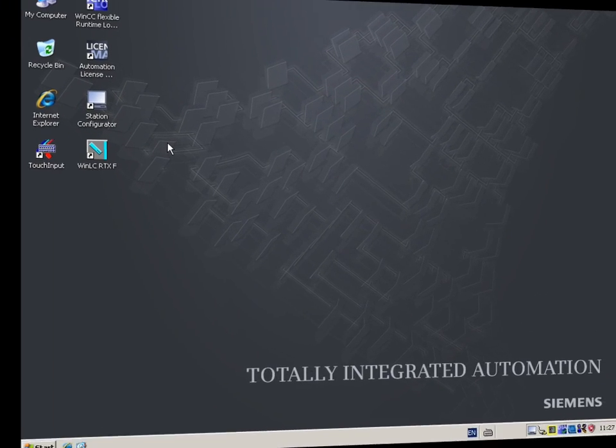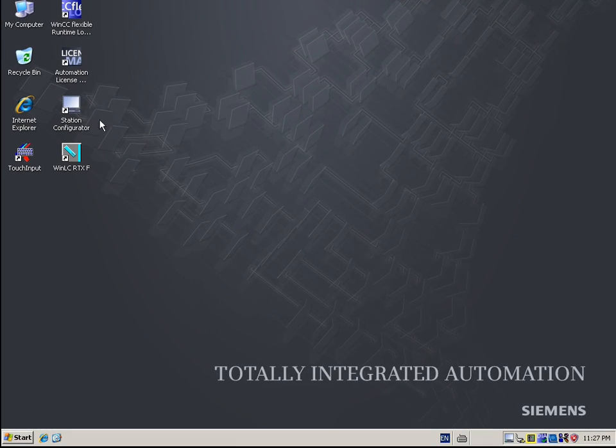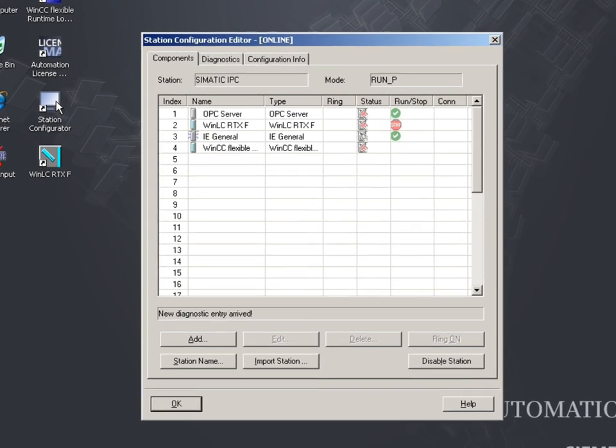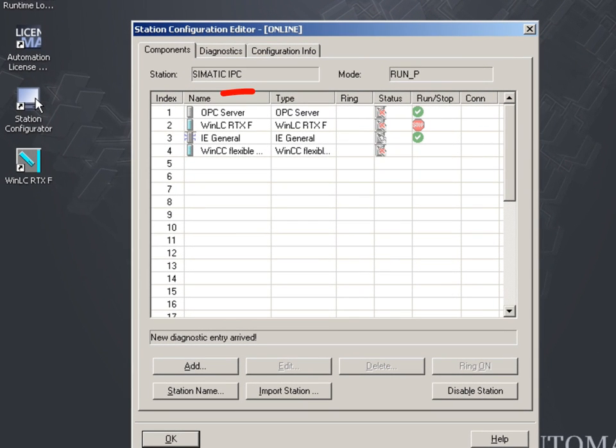Adapted to that, it has also been created in the station configuration editor of the embedded IPC, our microbox.